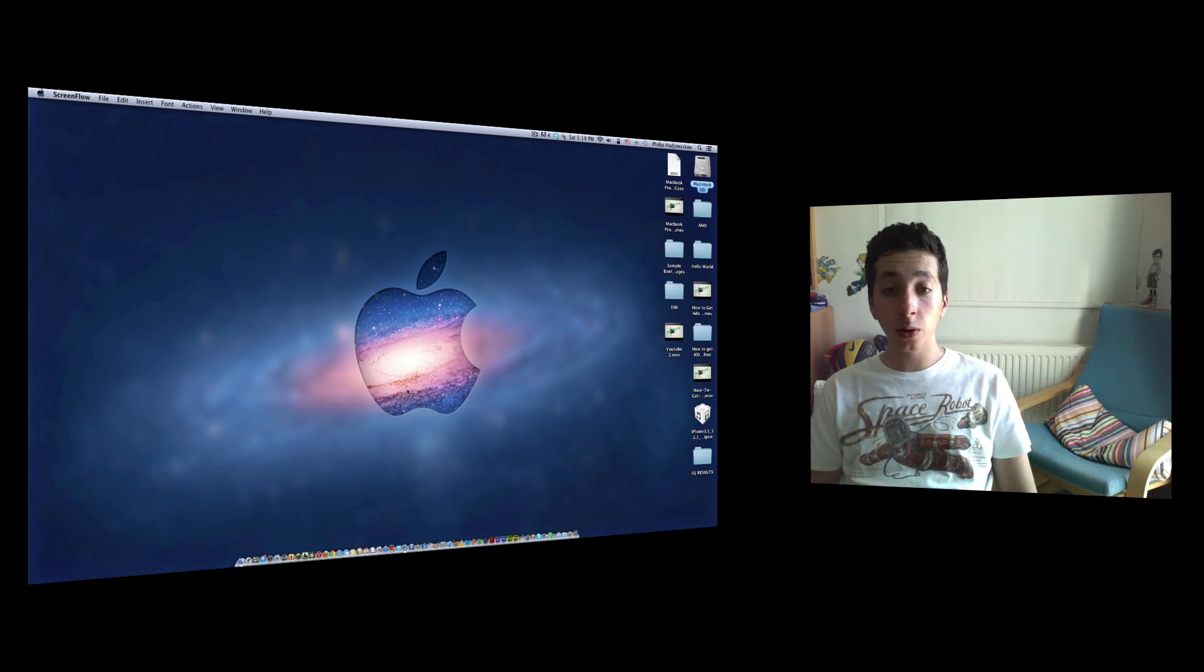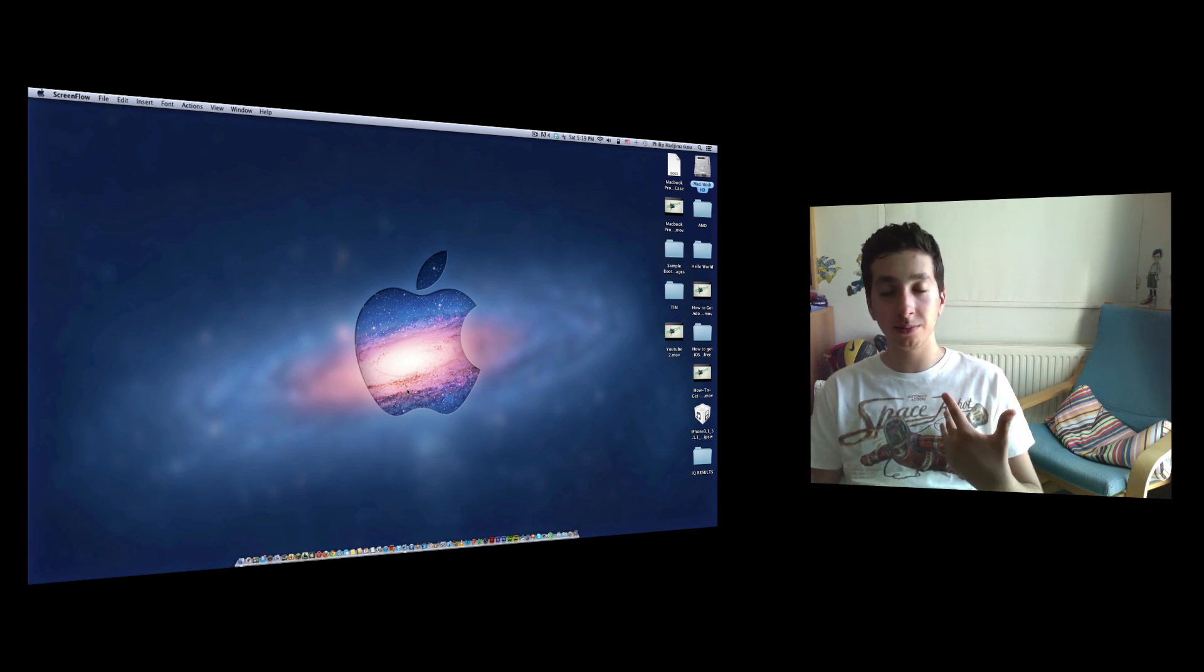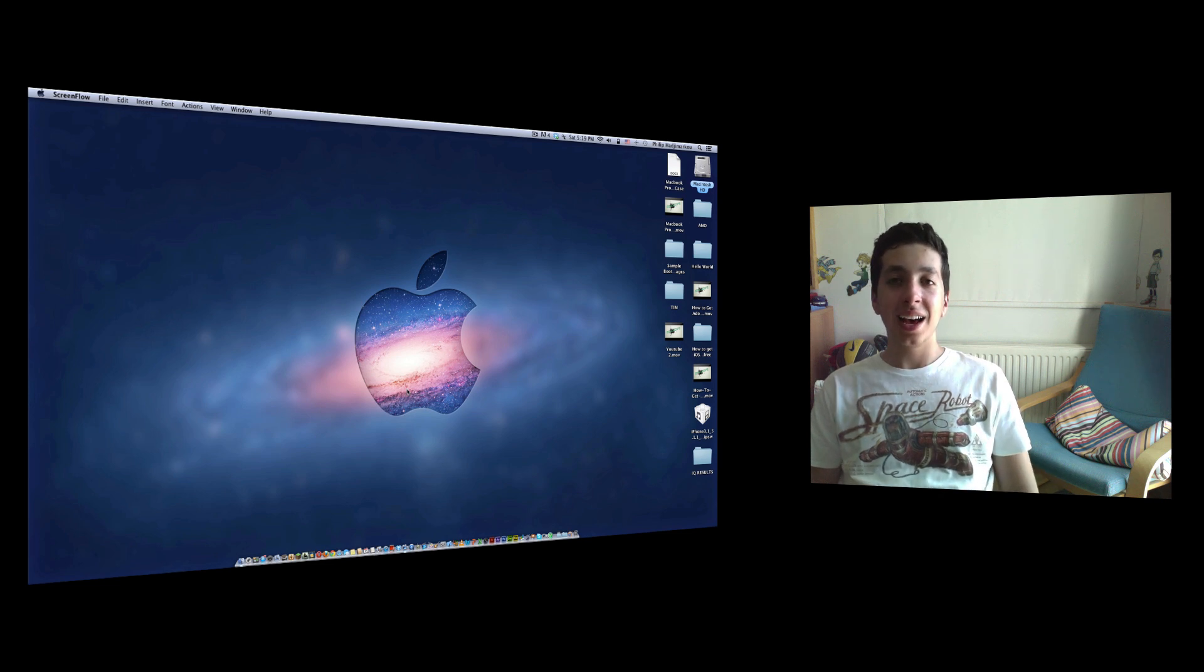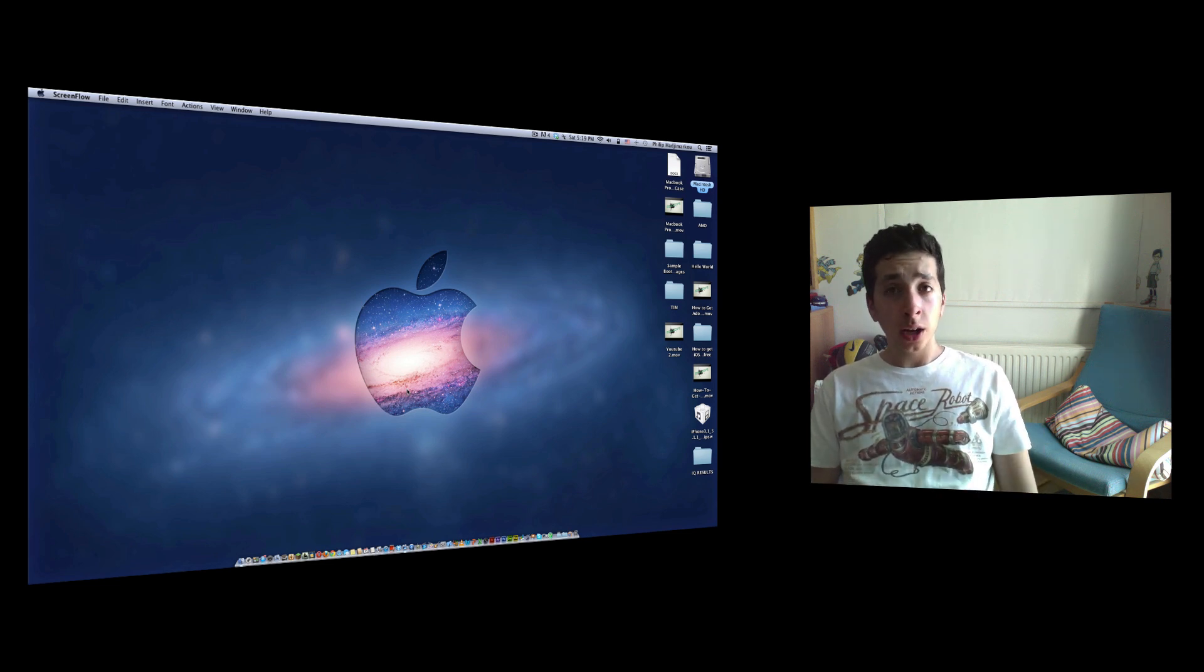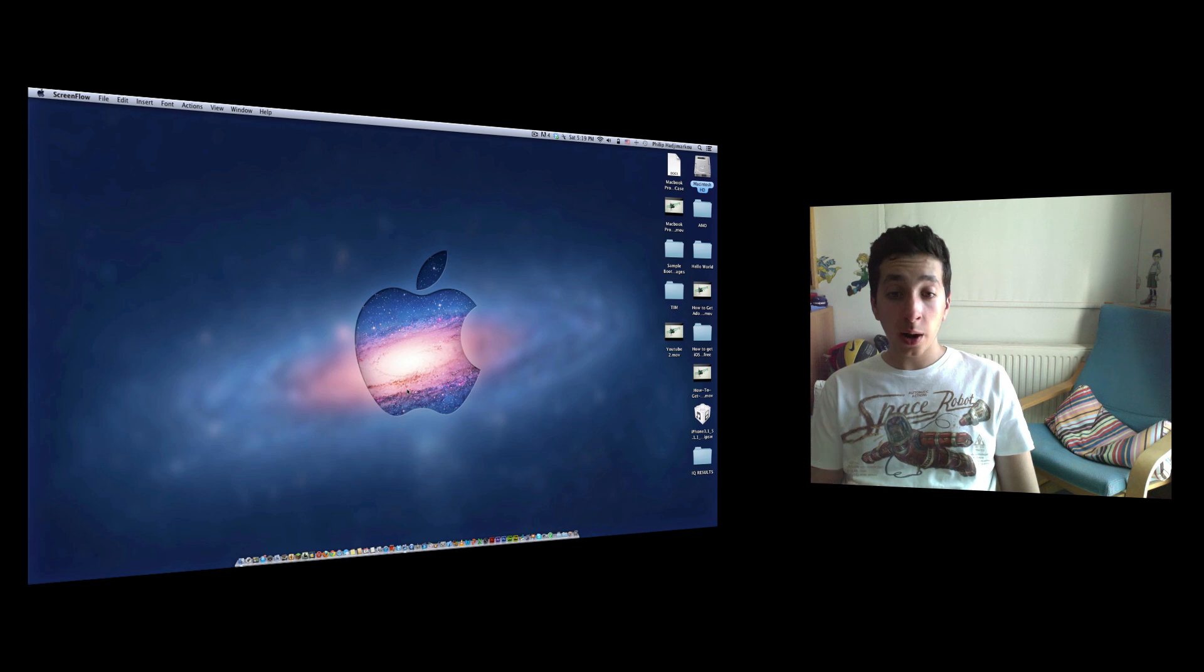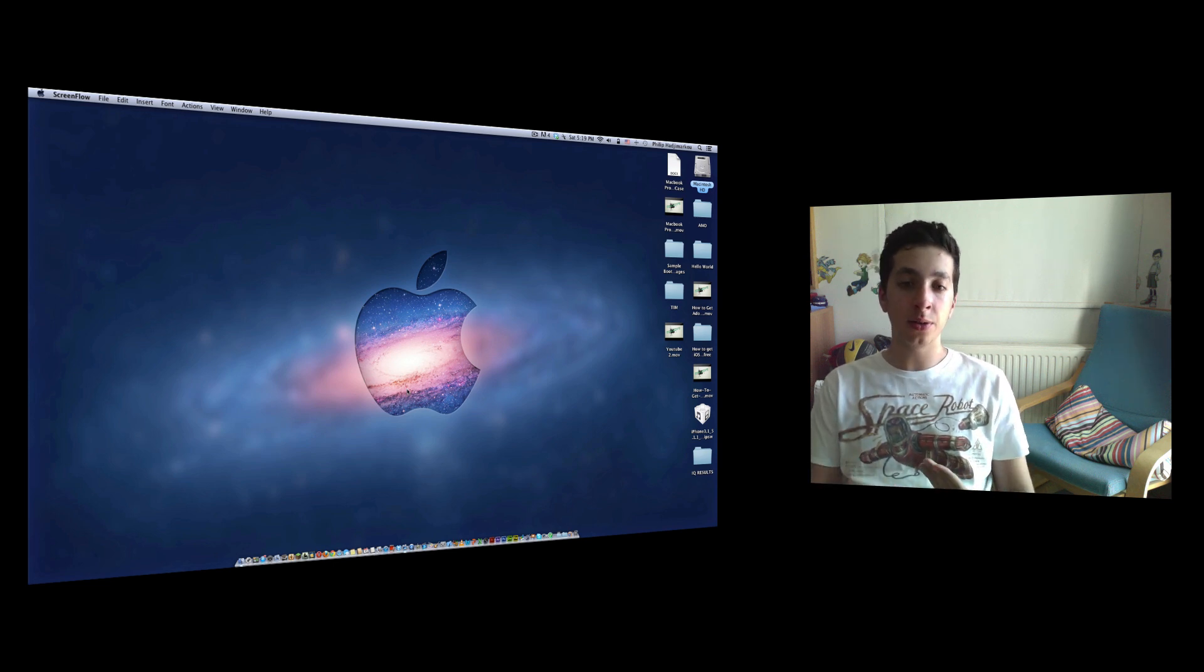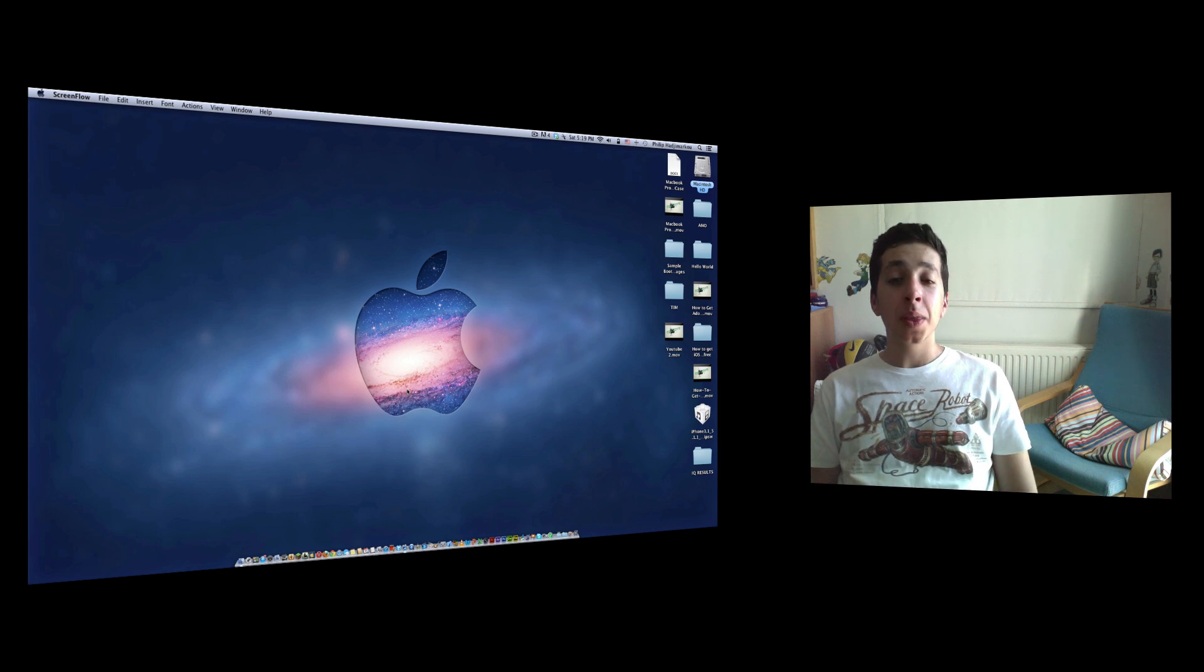I actually use ScreenFlow right now because I'm recording my screen and my face as well. I wanted to show you this application and I couldn't if I used the same application. You know what I mean.